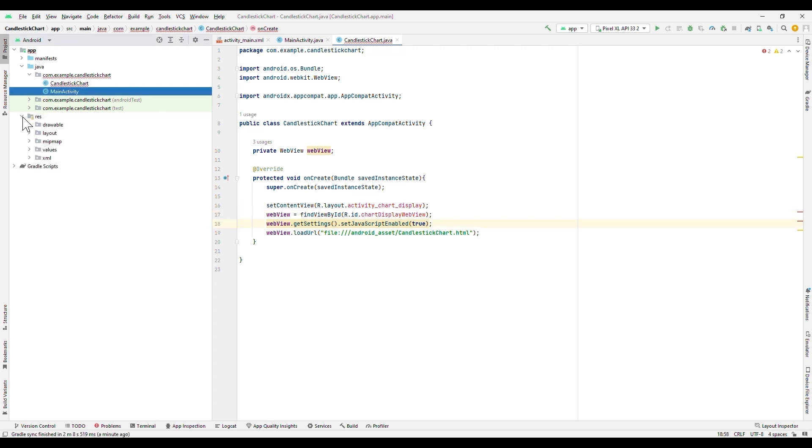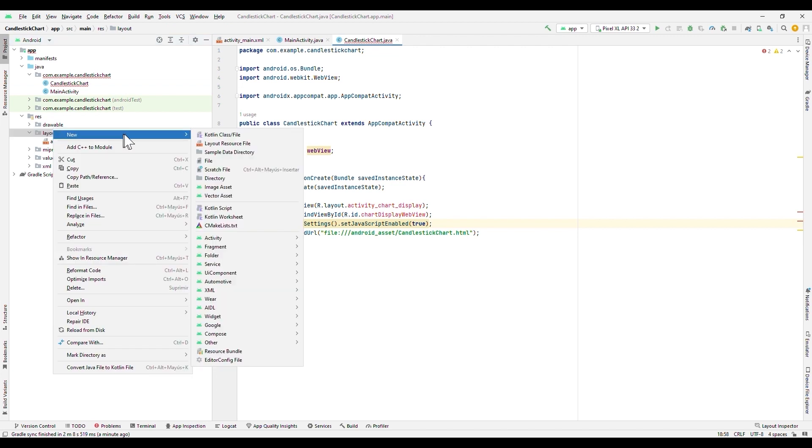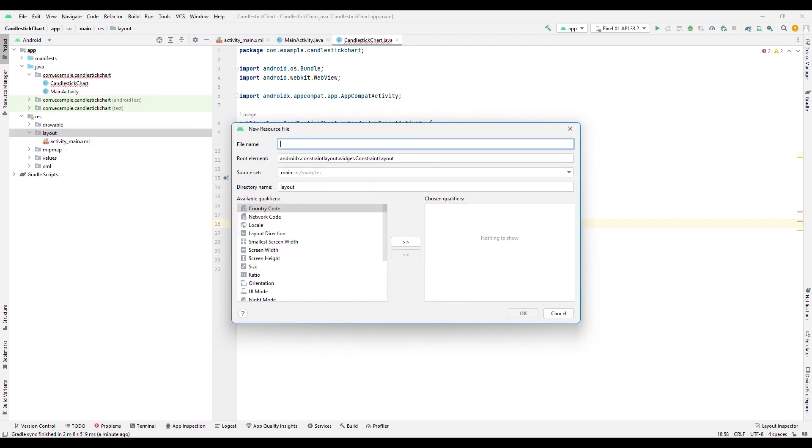Now we will start configuring our layouts. We will create the ActivityChartDisplay.xml file.